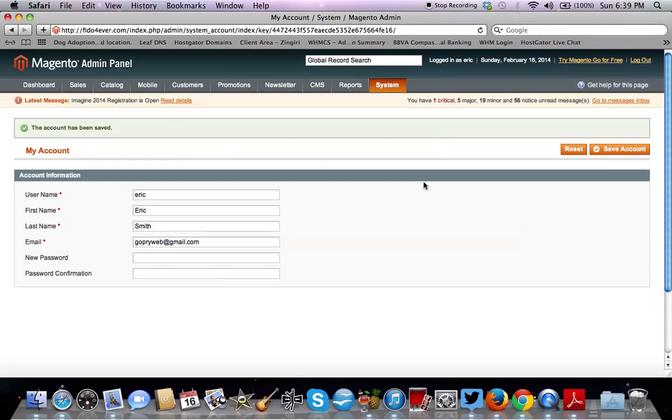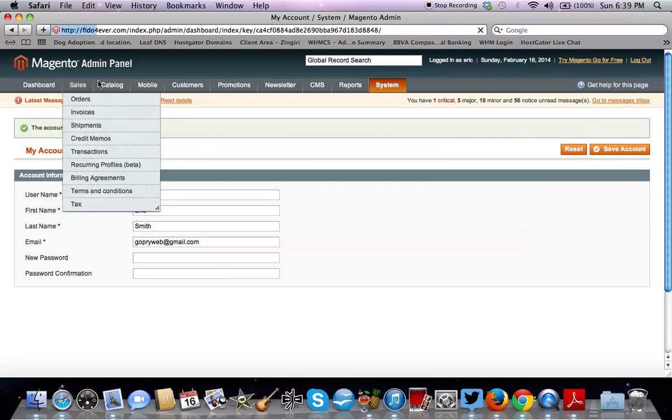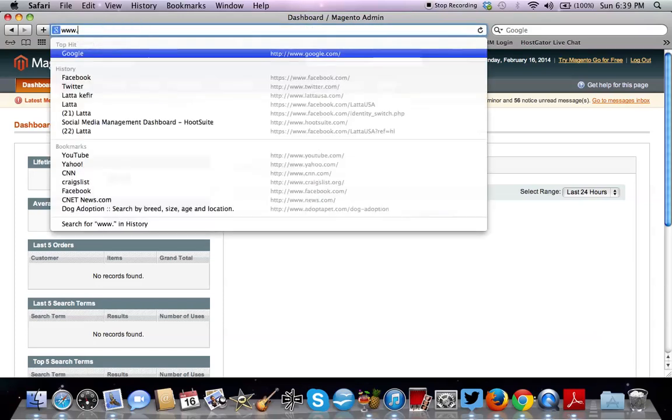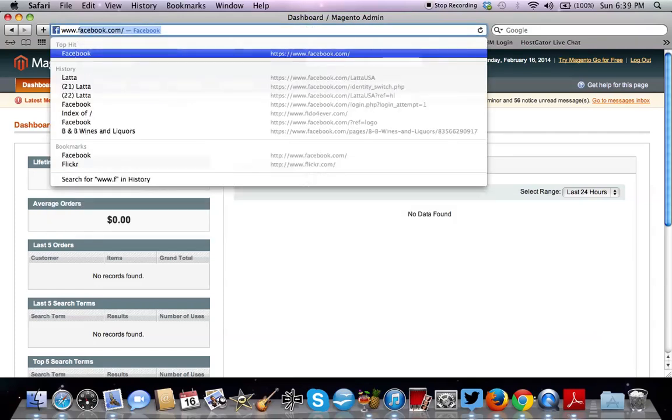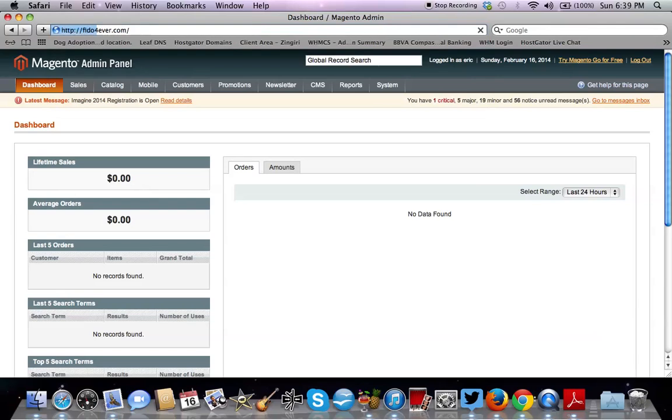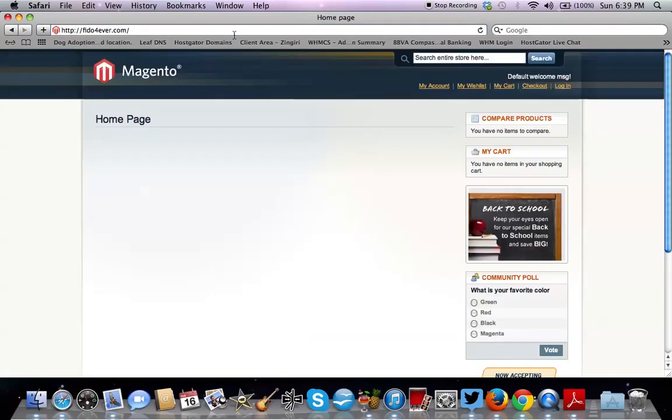And now you want to visit the site. You want to see that Magento is actually installed. We're just at the admin area. So you want to type in the domain. And there you have it. Magento is installed.